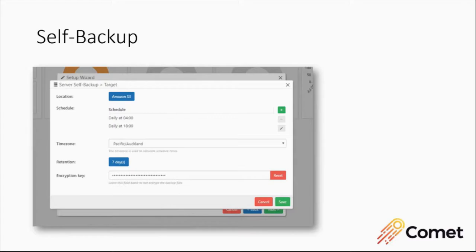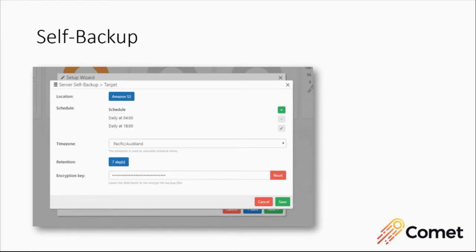You just set it up in the setup wizard and it supports all of Comet's cloud storage options: Amazon, Backblaze, Wasabi, FTP and more. All the schedule settings: hourly, weekly, everything like that. All the retention settings, encryption as well. So it's very fully featured and easy to use.